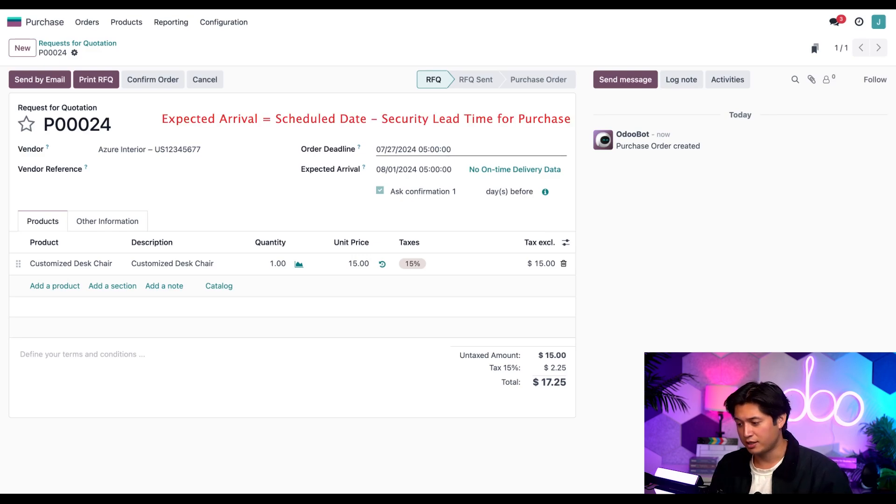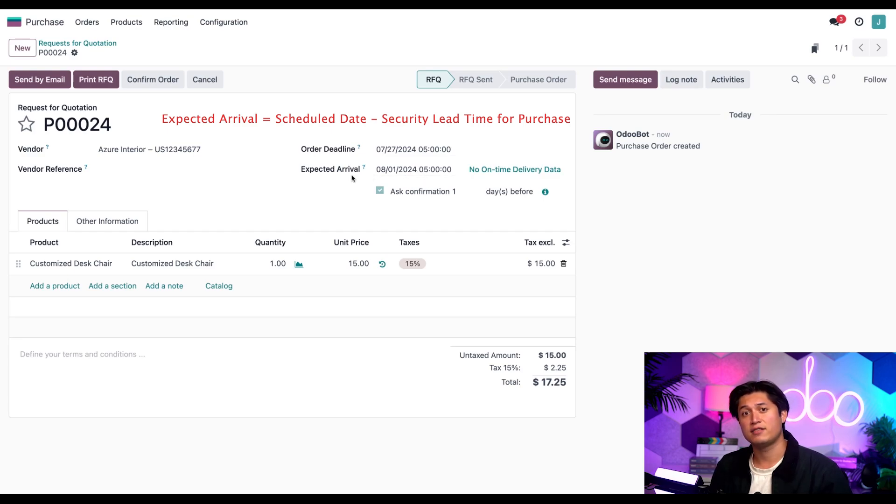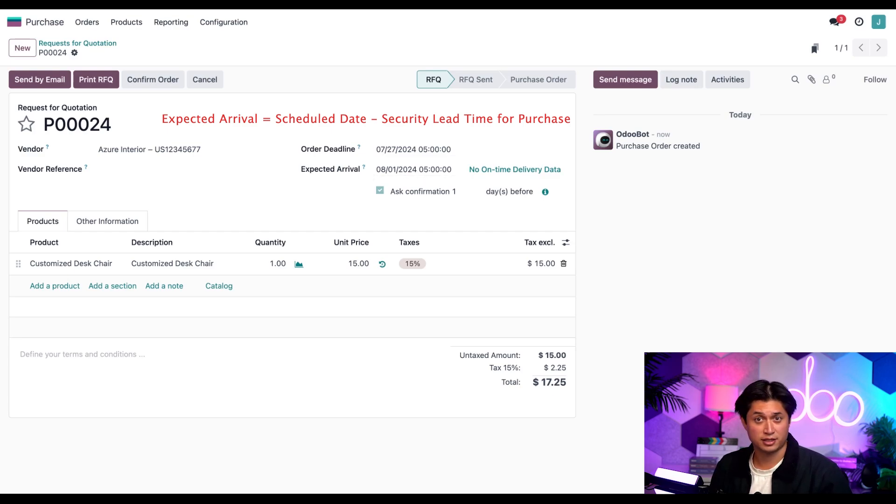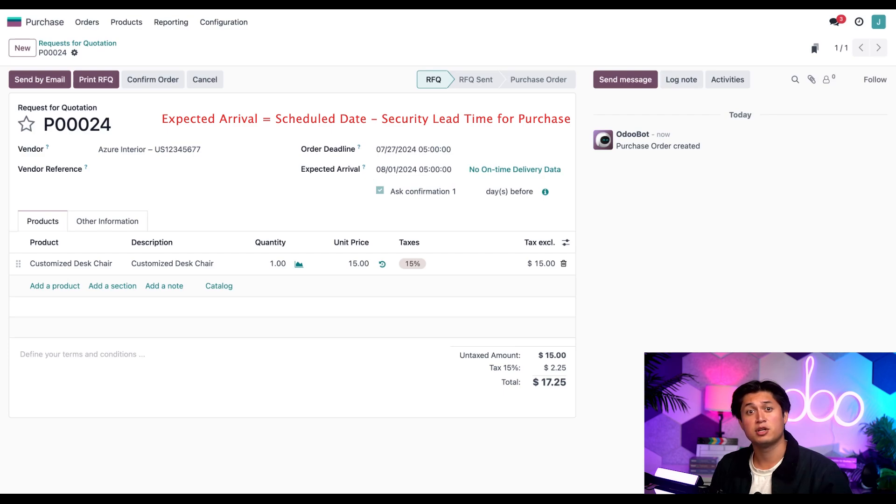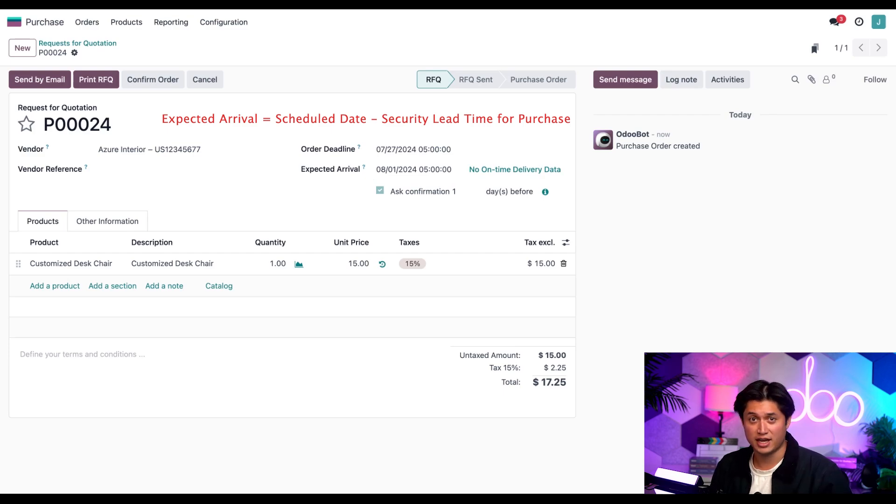Then the expected arrival date here is five days from the ordered deadline date, because the expected arrival date is calculated by adding the vendor lead time to the ordered deadline, which in this case equals five days.